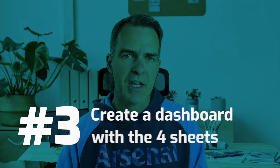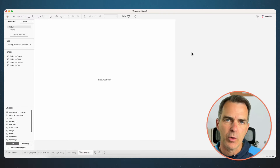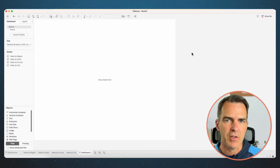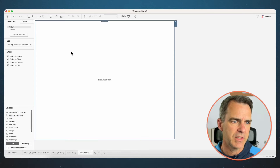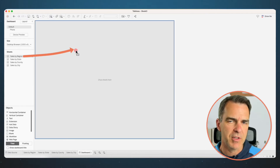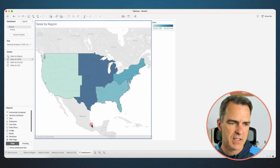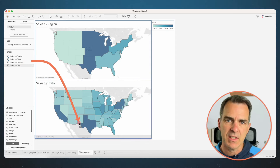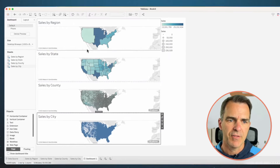Now let's create a dashboard with these four sheets. Create a new dashboard. In order to get dynamic zone visibility to work, we have to start with a container. Drag a vertical container into the view. Drag Sales by Region into that container, then Sales by State, Sales by County, and Sales by City into that container.